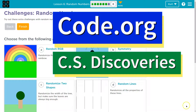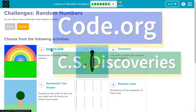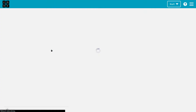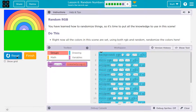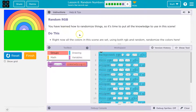This is code.org. Let's tackle the random RGB challenge. Random RGB — so random red, green, blue. You have learned how to randomize things, and now it's time to put all that knowledge to use in this scene.